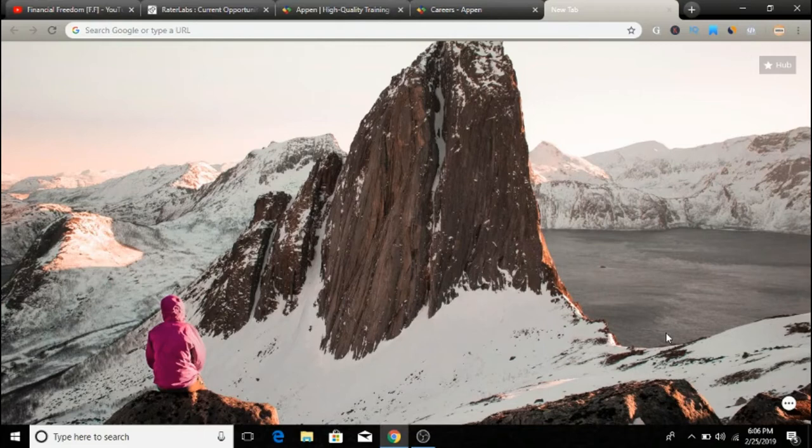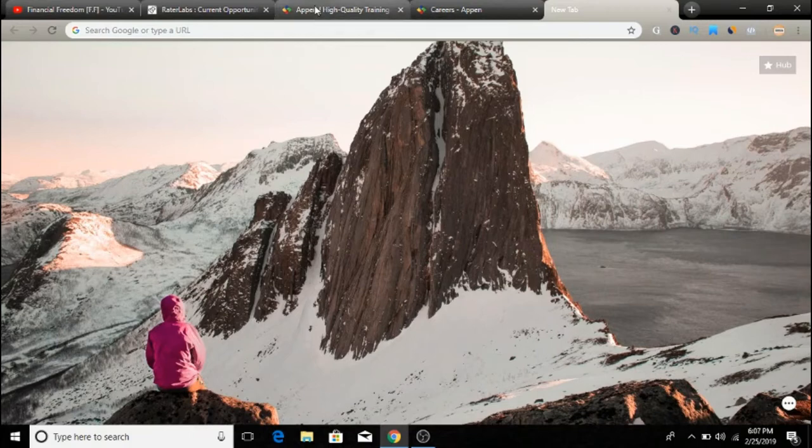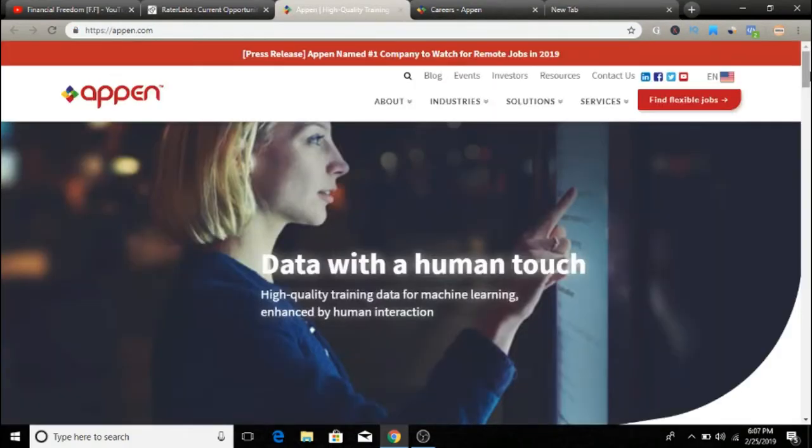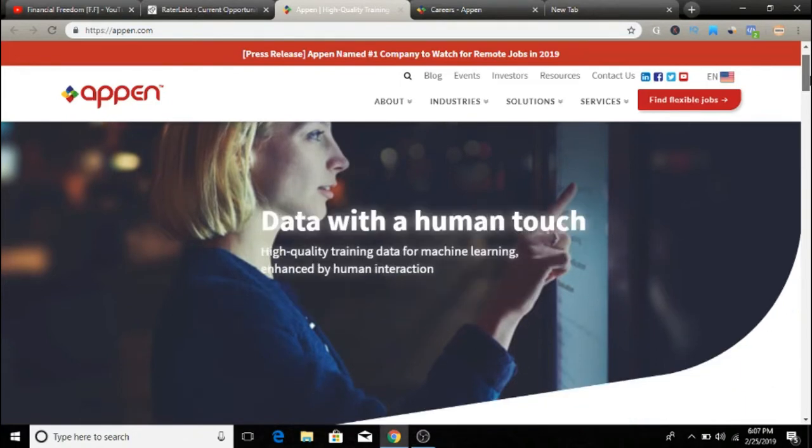So let's talk about our first website. The first website we are going to look at today is called Appen. So like I said guys, I already explained what a search engine evaluator is. You will be doing exactly that on this.